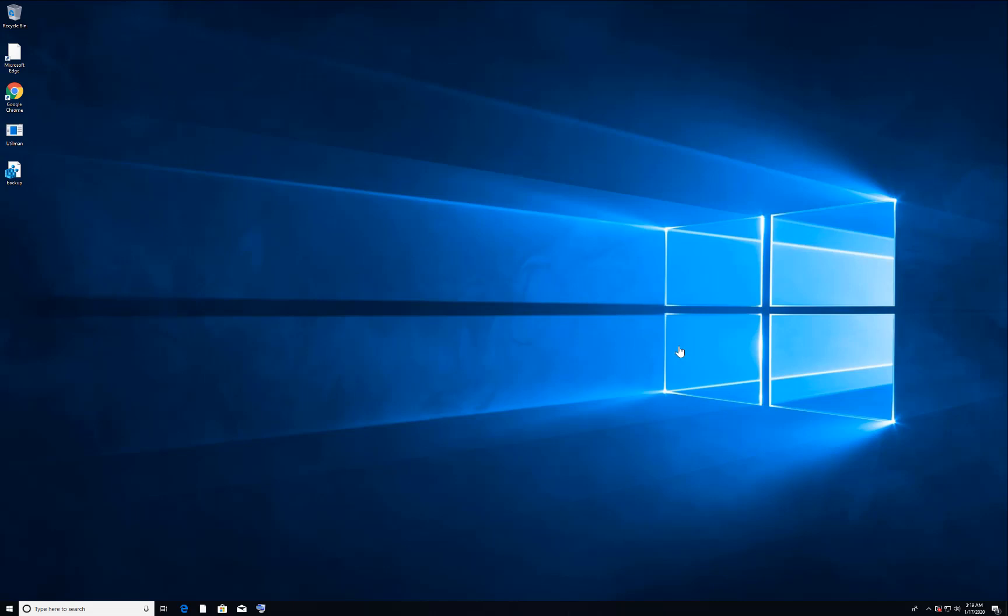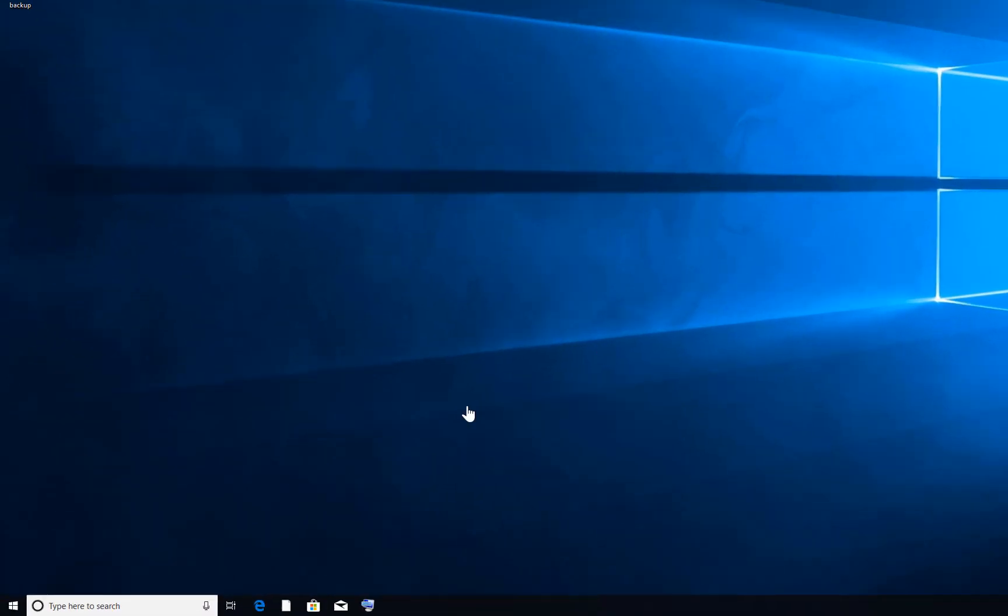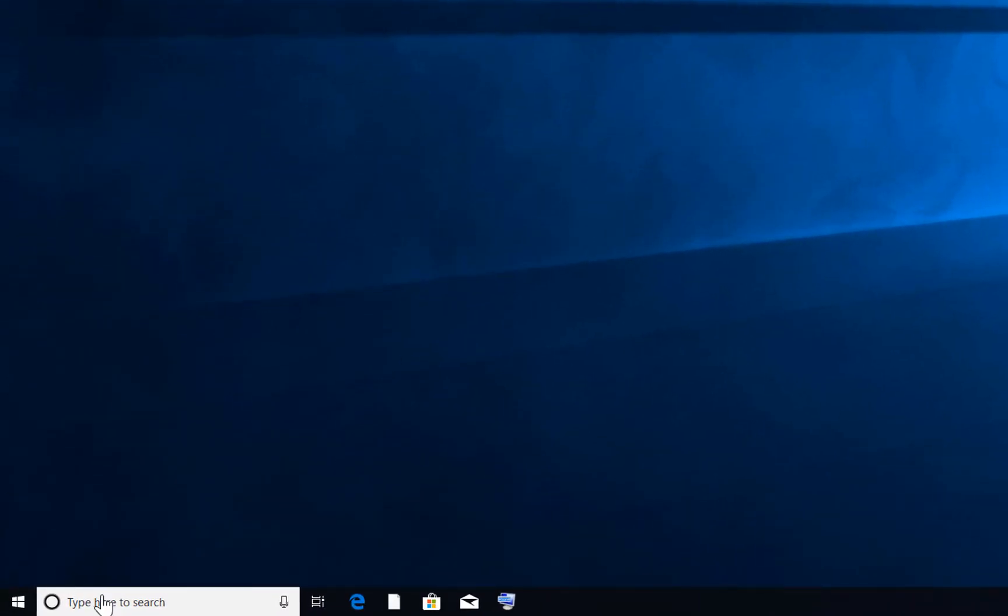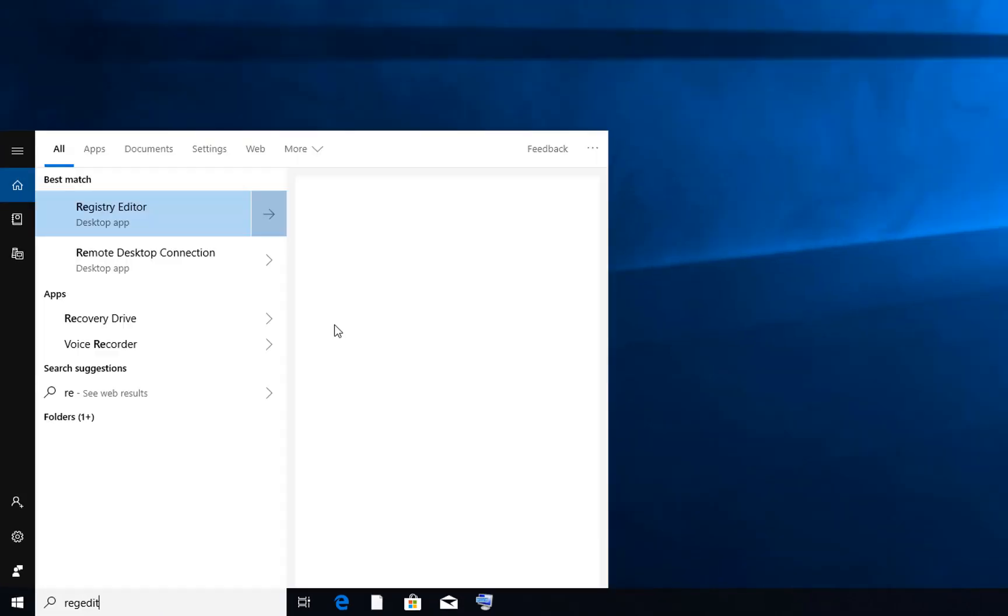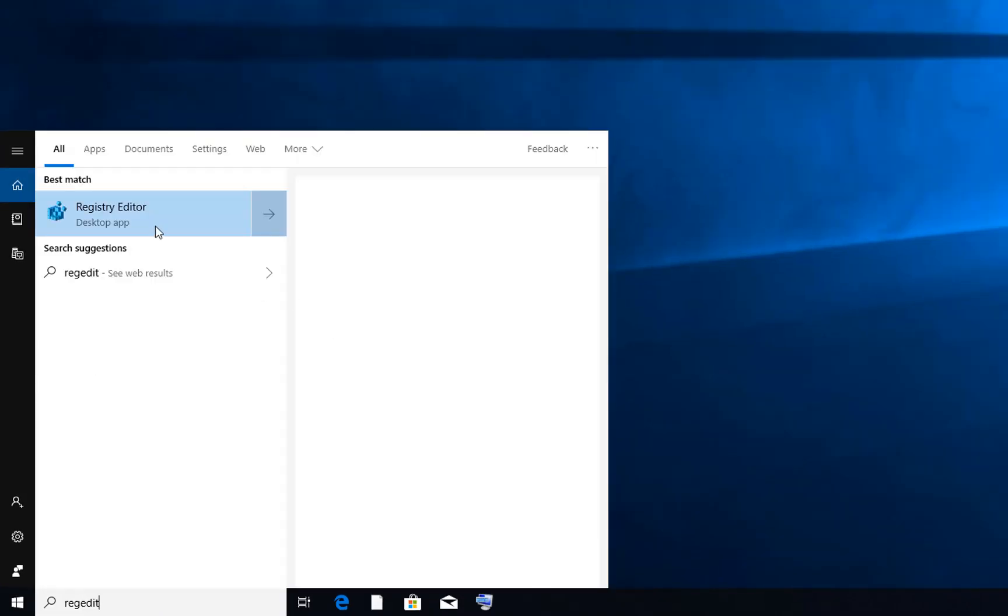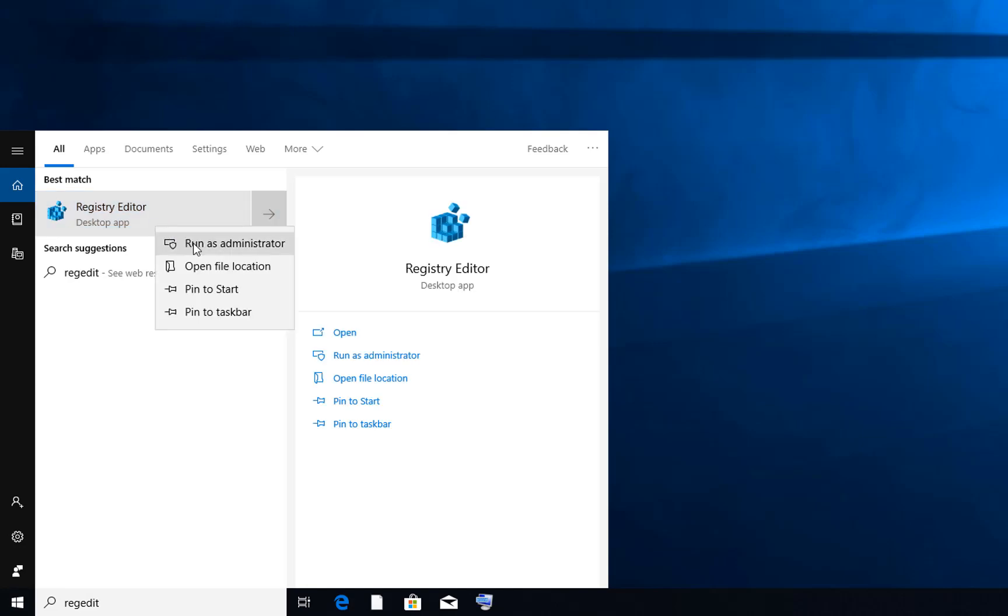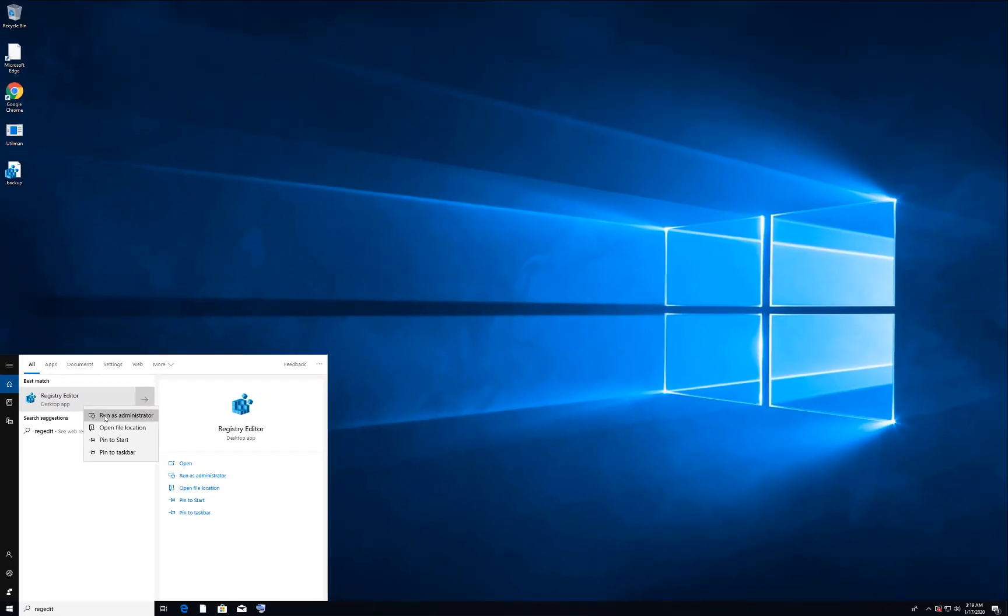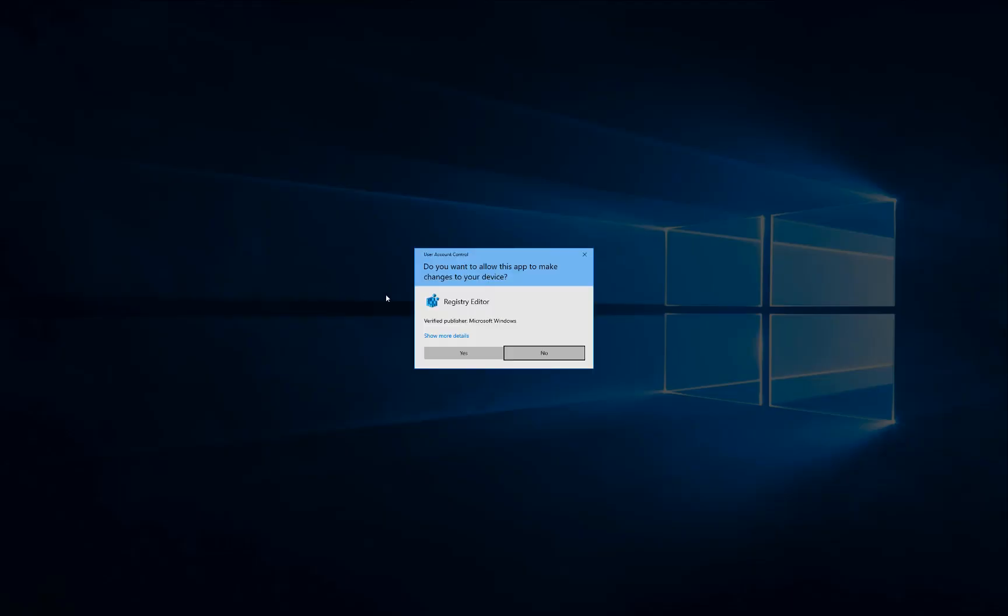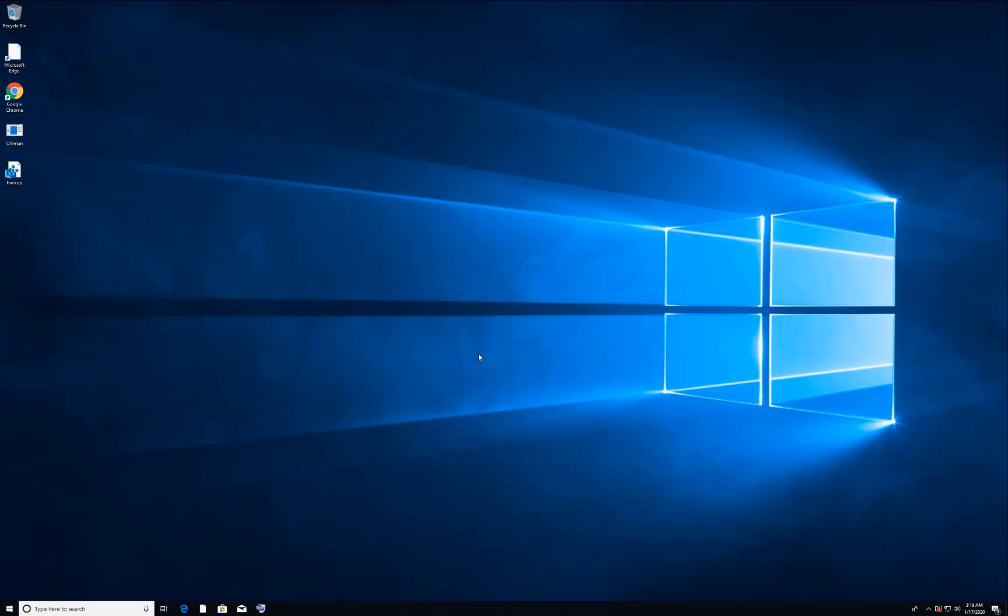To fix this issue, we will first change the timeout settings in the registry. For that, you need to go in search bar and write REGEDIT, so it will bring up Registry Editor. Just right-click on Registry Editor and run as administrator, and click yes to get administrator access.